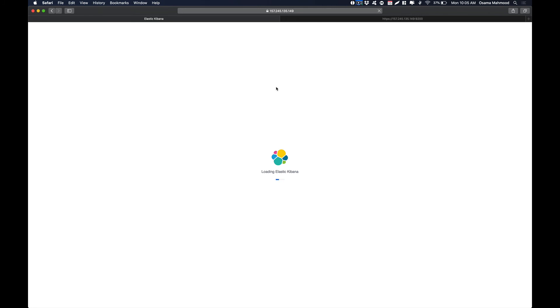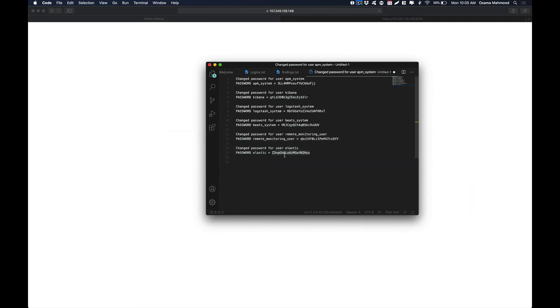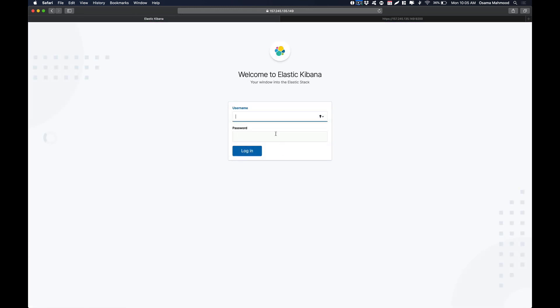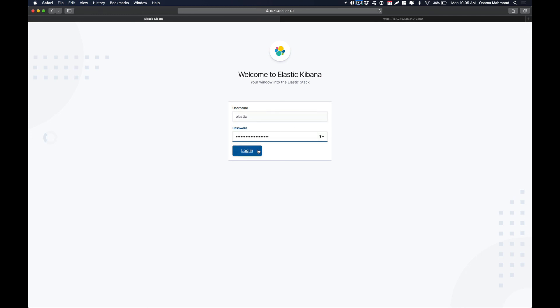Now if we reload, we are making a request to Elasticsearch and Kibana, and it will prompt us to log in with our required username and password. As you can see, we are immediately greeted with the Kibana login page. Type 'elastic' as the username, paste the password, and hit Login.